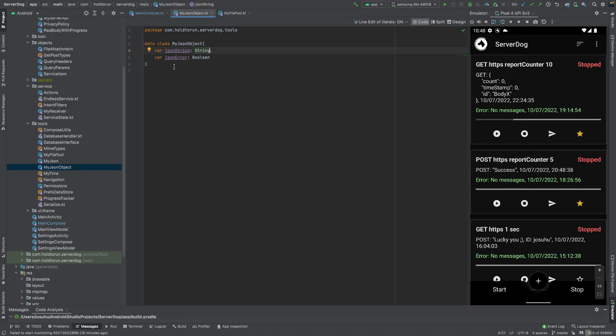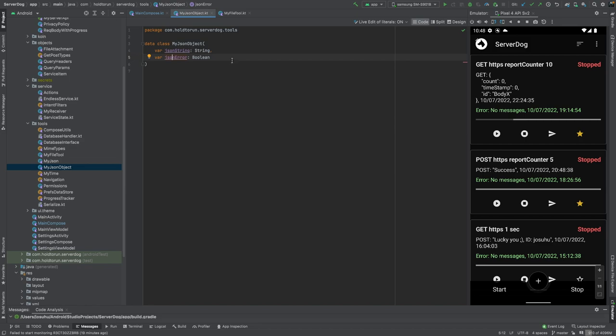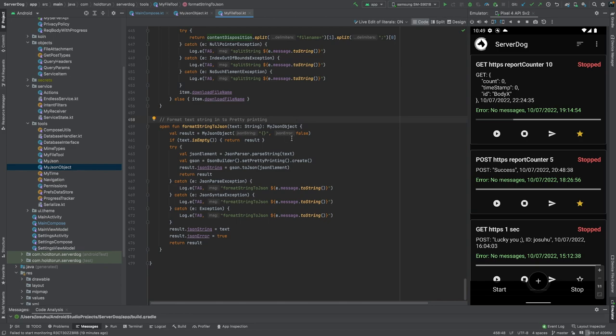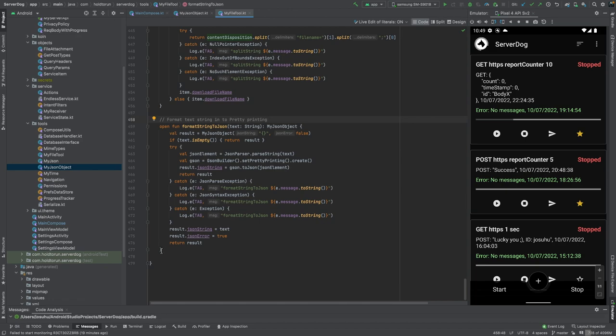We also need a custom object which I have created - data class MyJsonObject. It will hold the JSON string and an error boolean value if we detect wrong syntax. In our file tool, we have coded this custom format string to JSON function, which actually is our compiler. This function validates what the user inputs and we return valid or non-valid string back to the user.